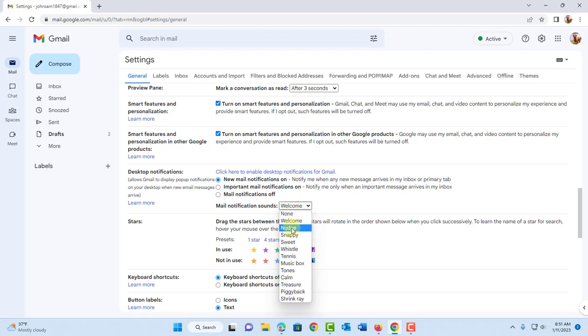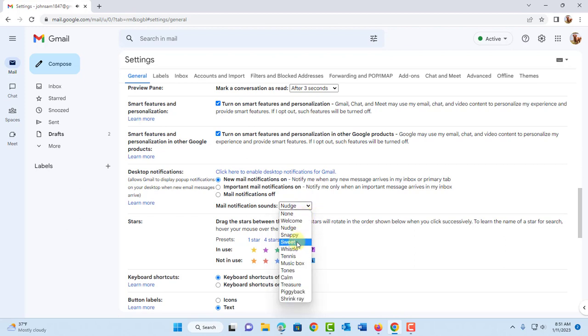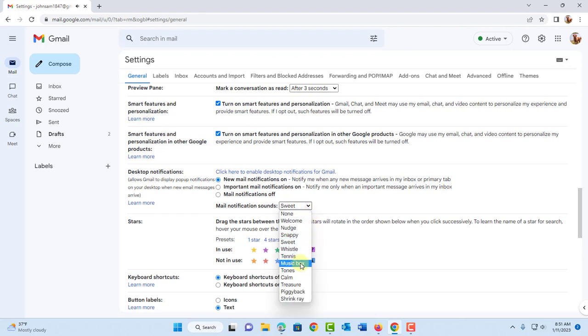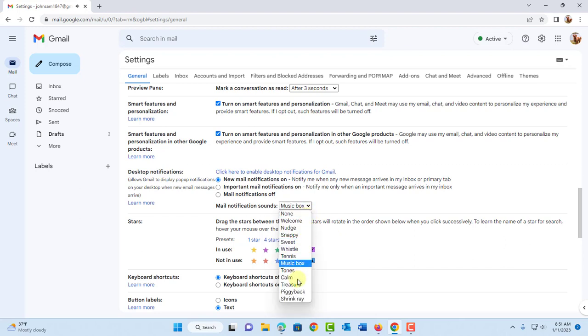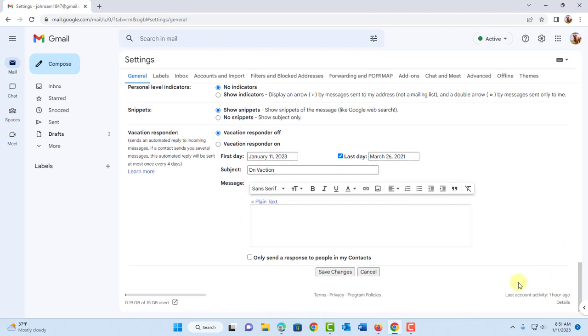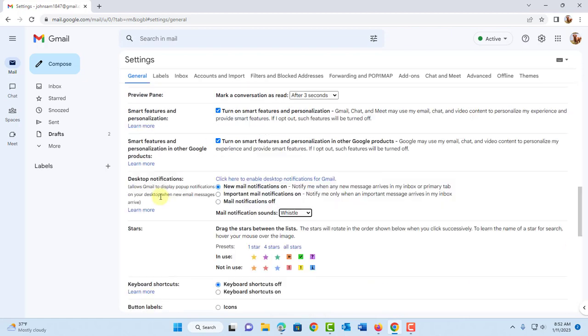For example nudge. So you can choose any one of these. And once you're done click on save changes.